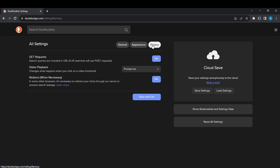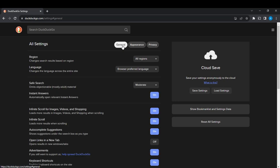You'll need to head over to General. In General, you have a lot of options: region, language, save search, instant answers, infinite scroll for images, and more. Region is actually at the top.